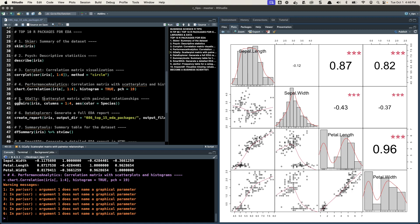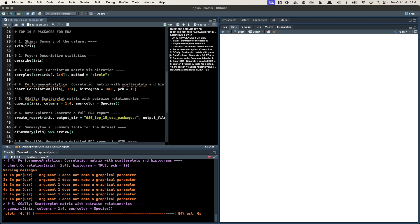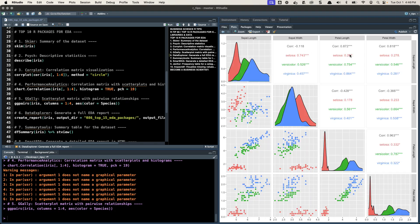Moving on to the fifth one: GGAlly. The ggpairs() function is one of my favorites — super amazing. It's similar to chart.correlation, but now you can use a grouping column, color by species, to visualize the correlations by group. You can see the scatter plots allowing us to visualize the correlations and see exactly what's going on. Performance Analytics chart.correlation and ggpairs are very similar.